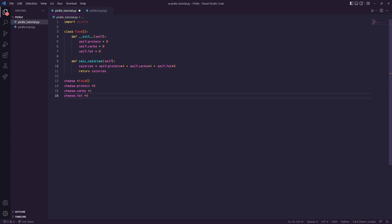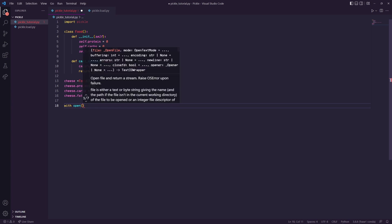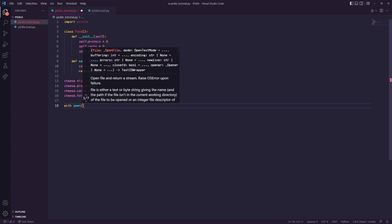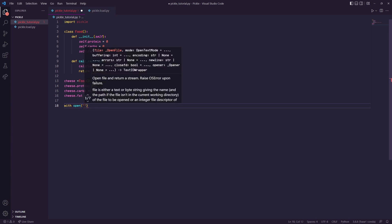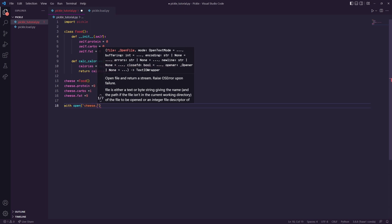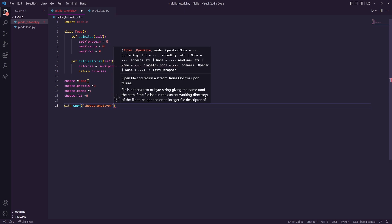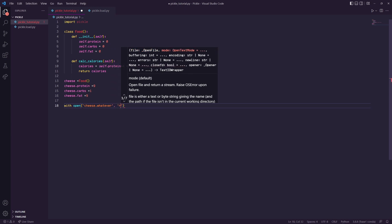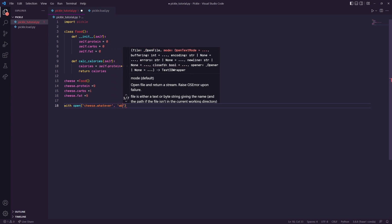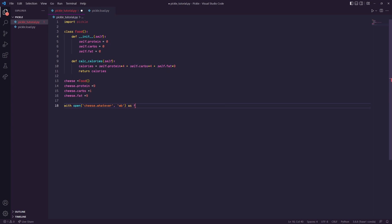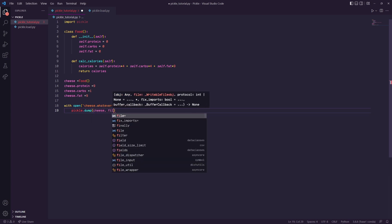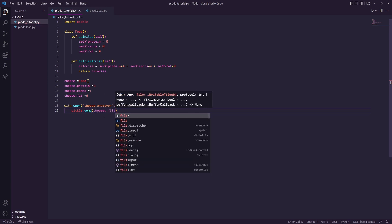Now we want to package this cheese class object into a file. This is where pickle comes in. We'll do with open, and here's your file name. The extension could be anything, so we'll just do whatever. Then we'll do wb for write as file, and then pickle.dump cheese into file. We'll run that, and as you see cheese.whatever has been created.